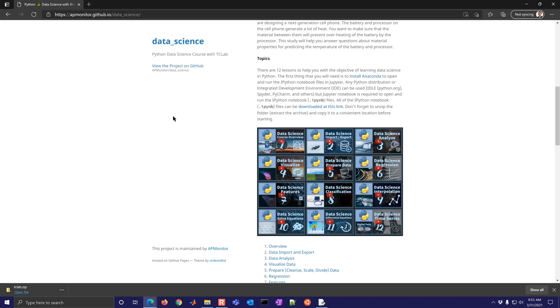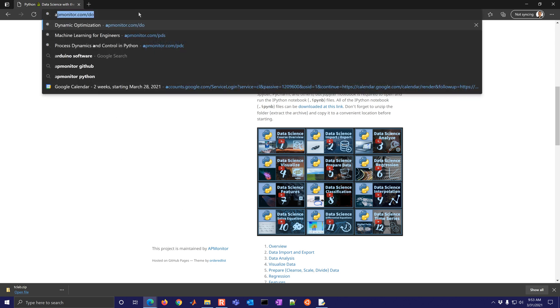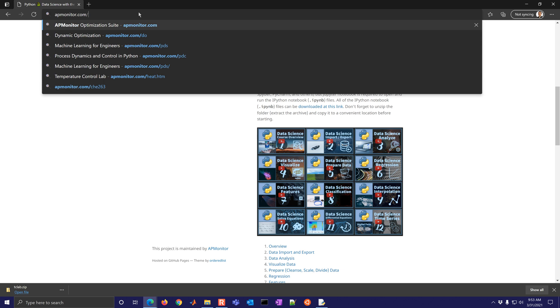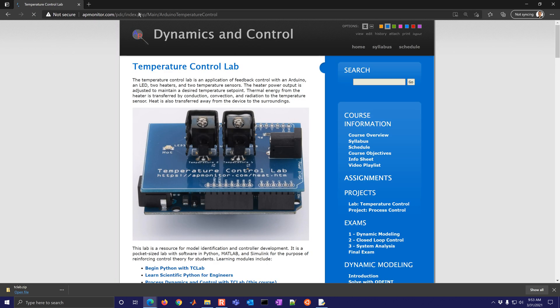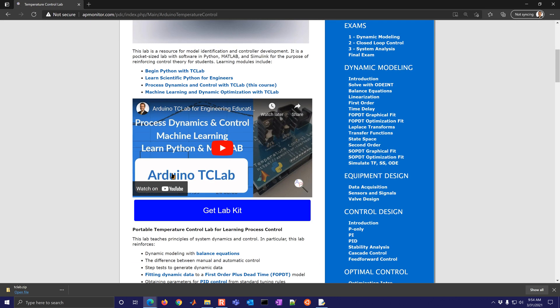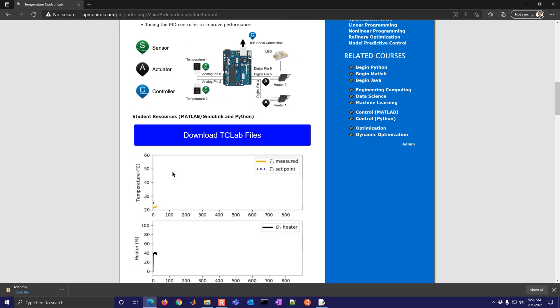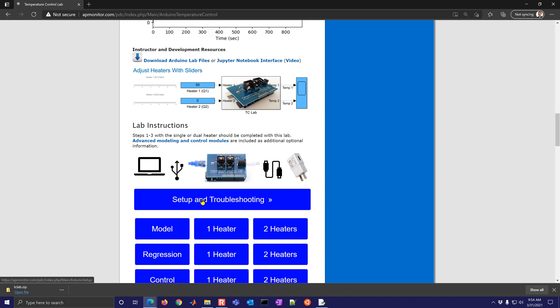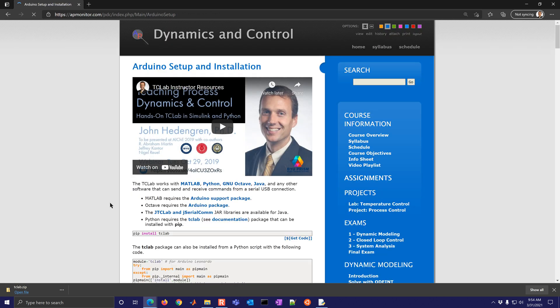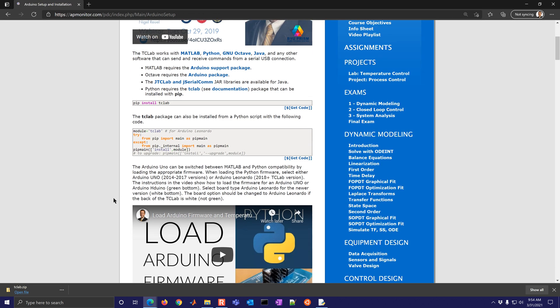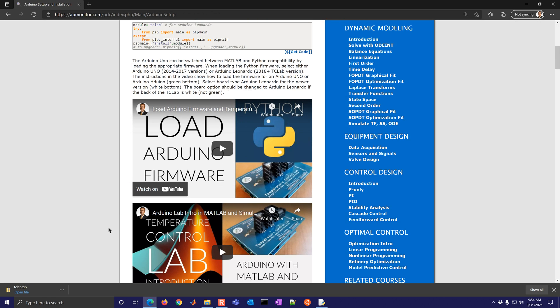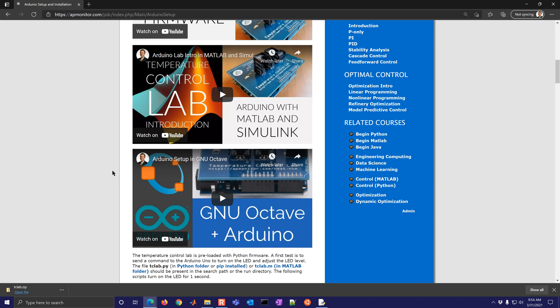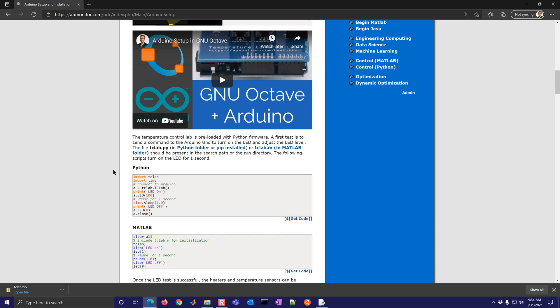If there are any problems with that, again, there are more detailed troubleshooting methods that are posted here. And as we get more of them, more feedback on any issues, we'll post them here to the frequently asked questions. And I'll also post this video here about how to load the firmware. This is an older one right here. So this one is updated for the Arduino Leonardo.